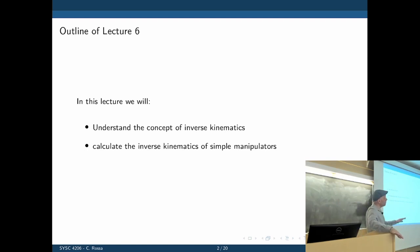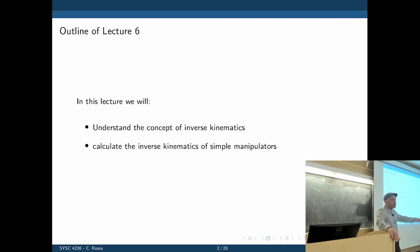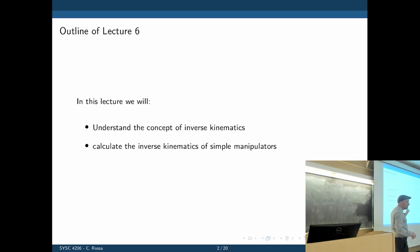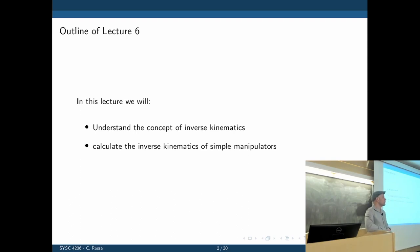The problem of inverse kinematics is that there is no general framework that works all the time — unlike DH parameters and homogeneous transformations, which always work the same way for any robot. Every robot will have a different inverse kinematics based on trigonometric forms or other solutions, and we cannot find a single unified framework.